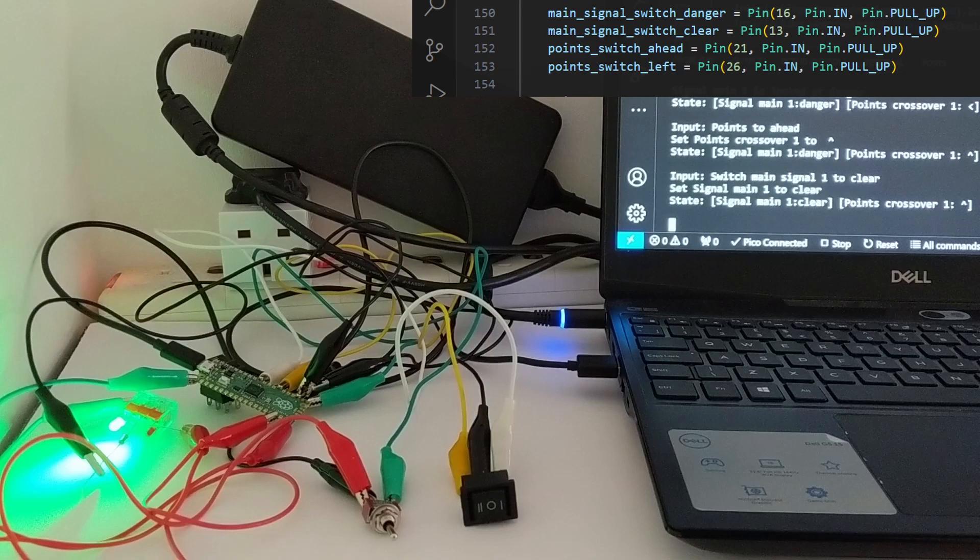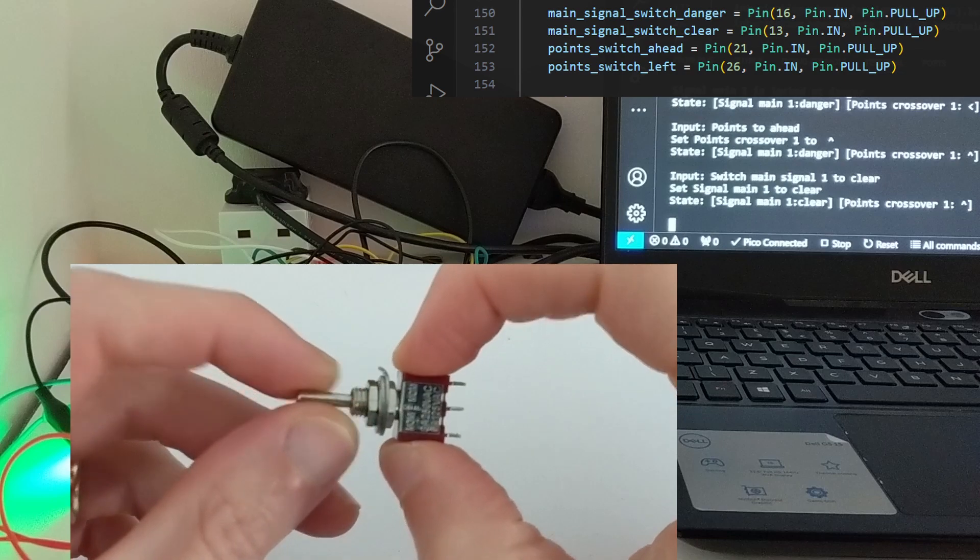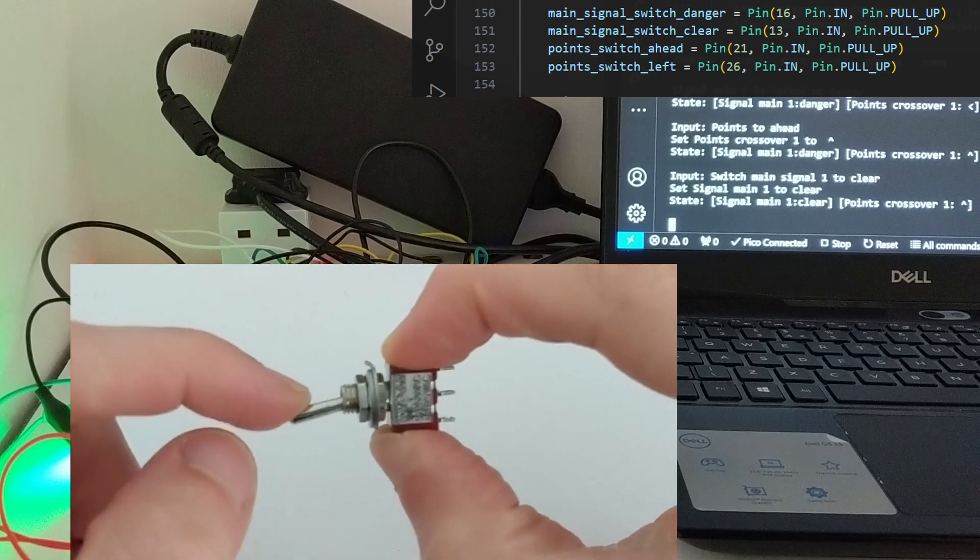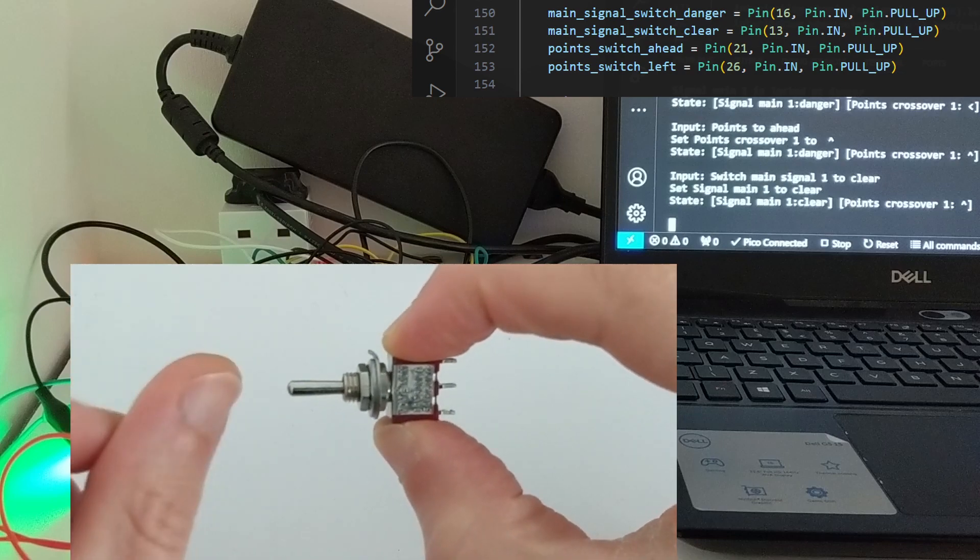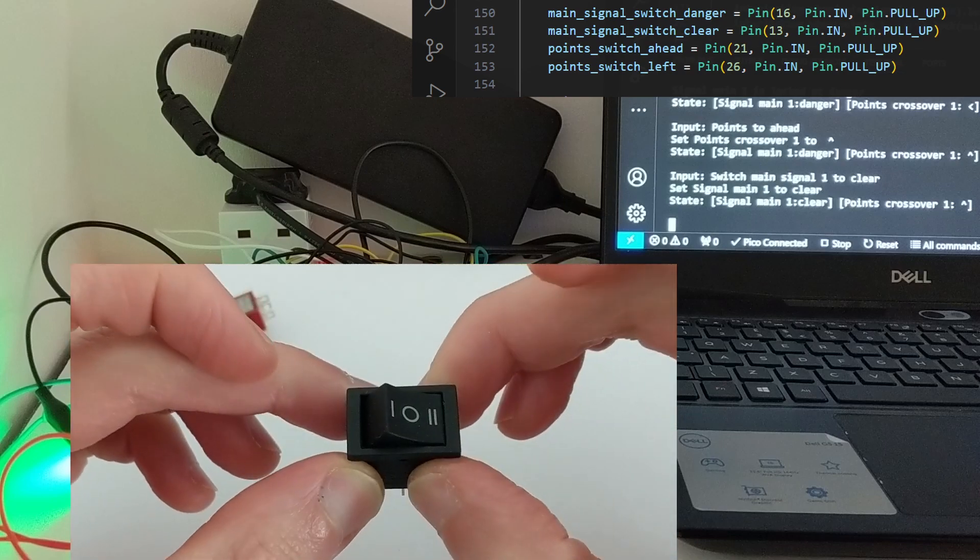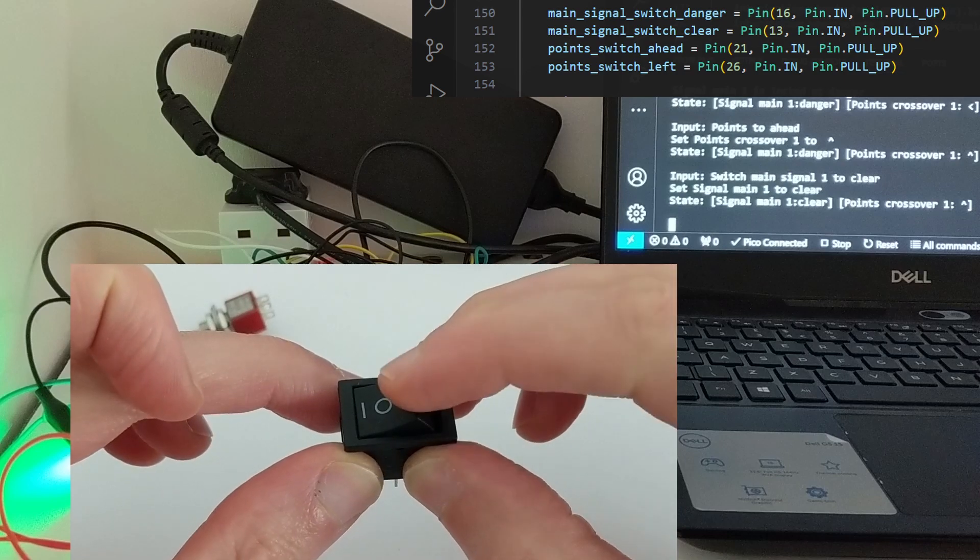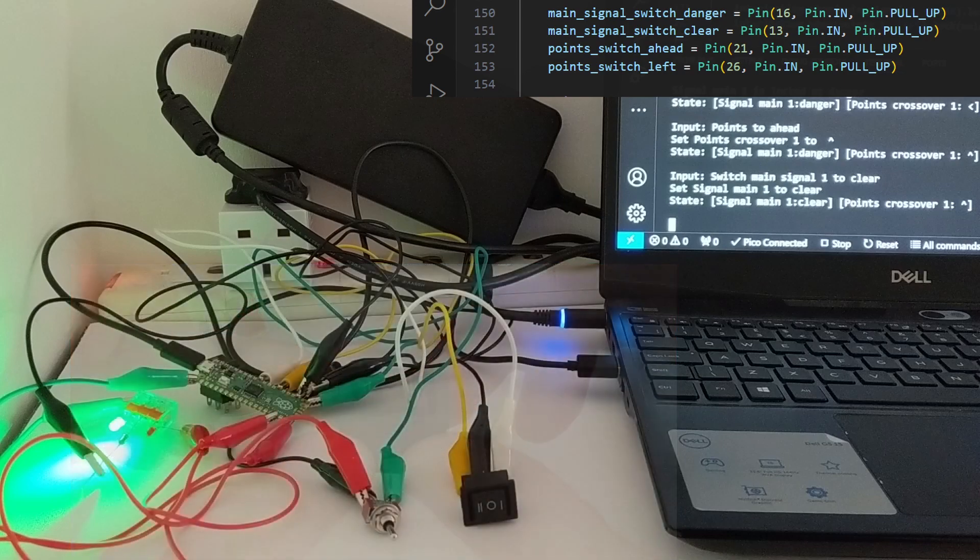Both switches that I'm using are three position on-off on switches. The silver one is a momentary contact which springs back to off. The black one is a toggle that stays where it's put. As far as the Pico is concerned, there are four distinct inputs connected.